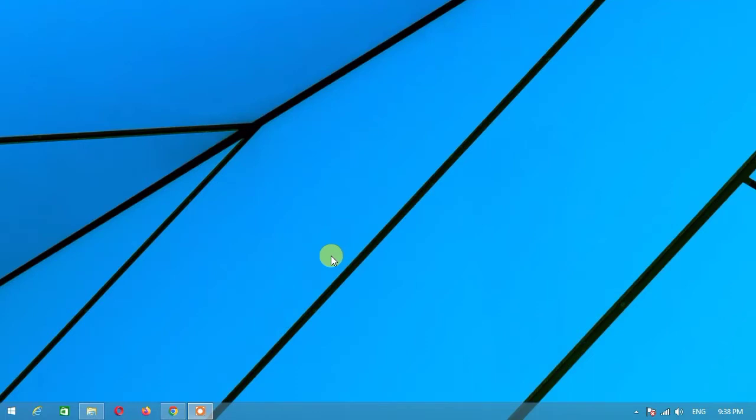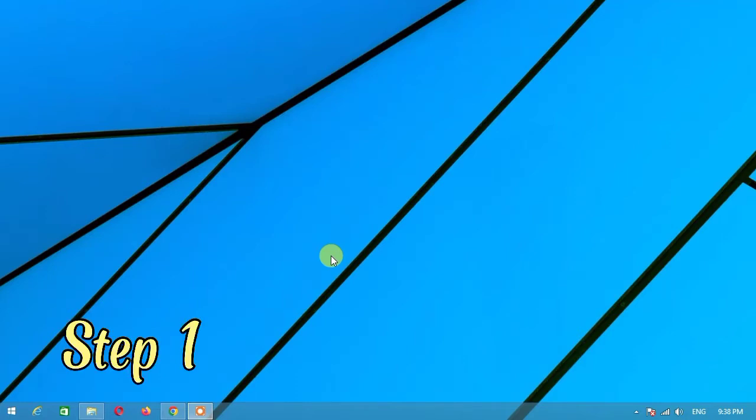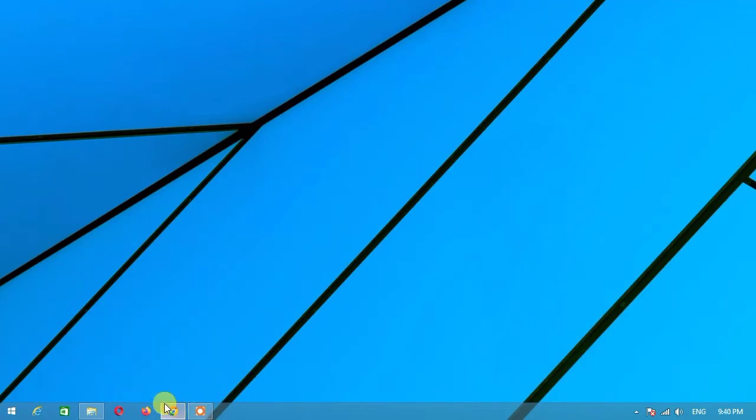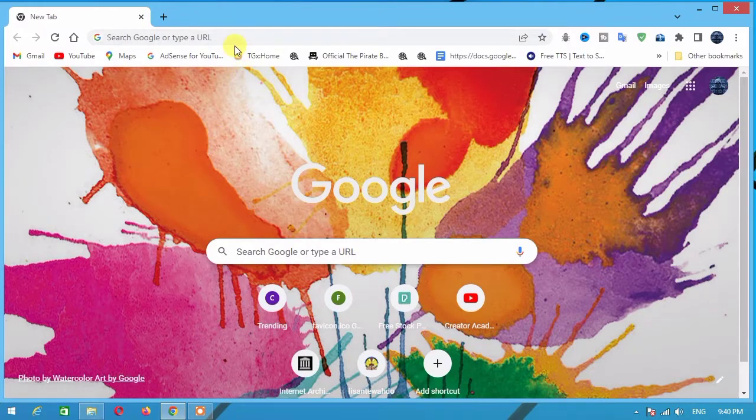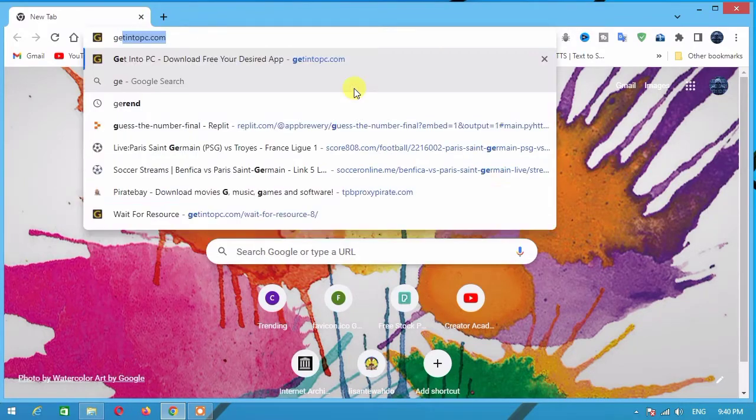Step one: go to your browser and in the search bar type 'get into pc'.